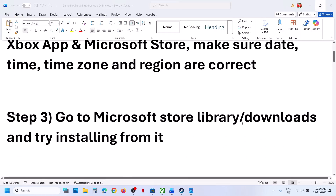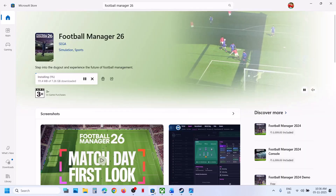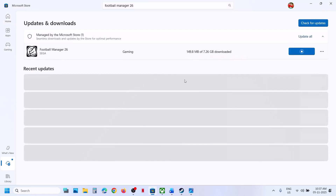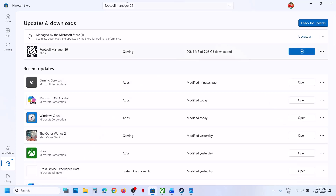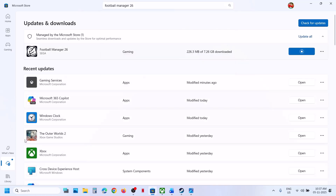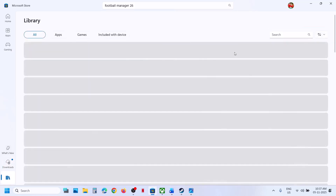Still not working. Go to Microsoft Store library or downloads and try installing from there. At the bottom left you will see the download option. If you see the game, you can try to install it from here. You can find the game and try to install from Microsoft Store. You can go to downloads and check, or even go to library — if you see the game in library, you can try to install it from there.